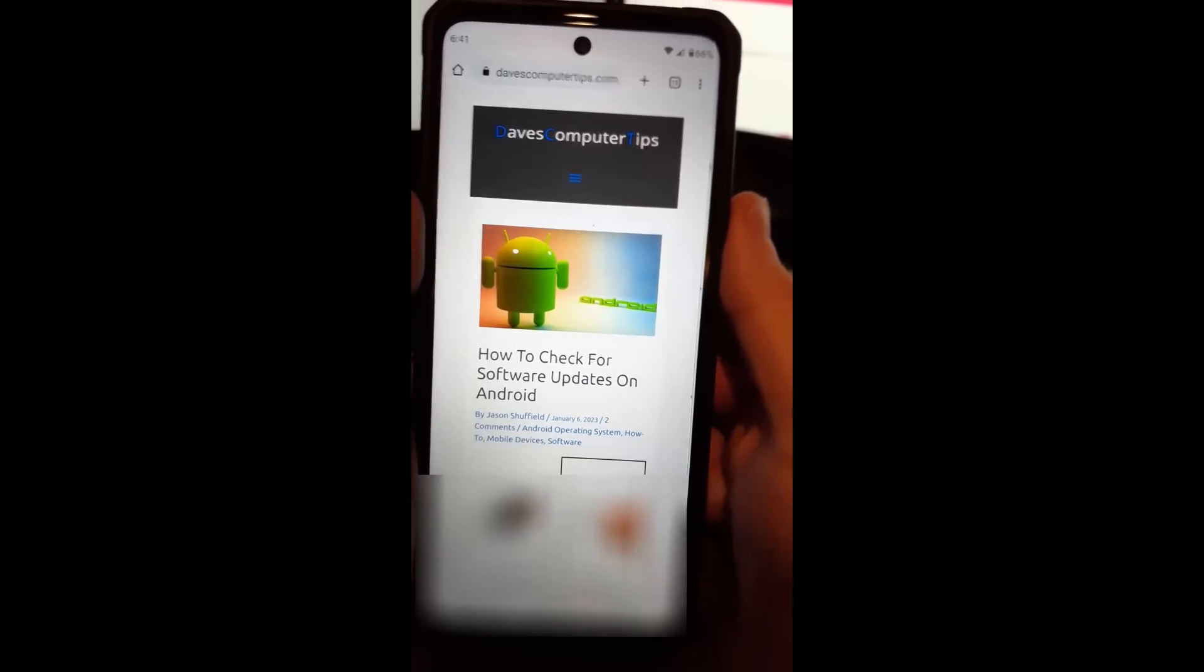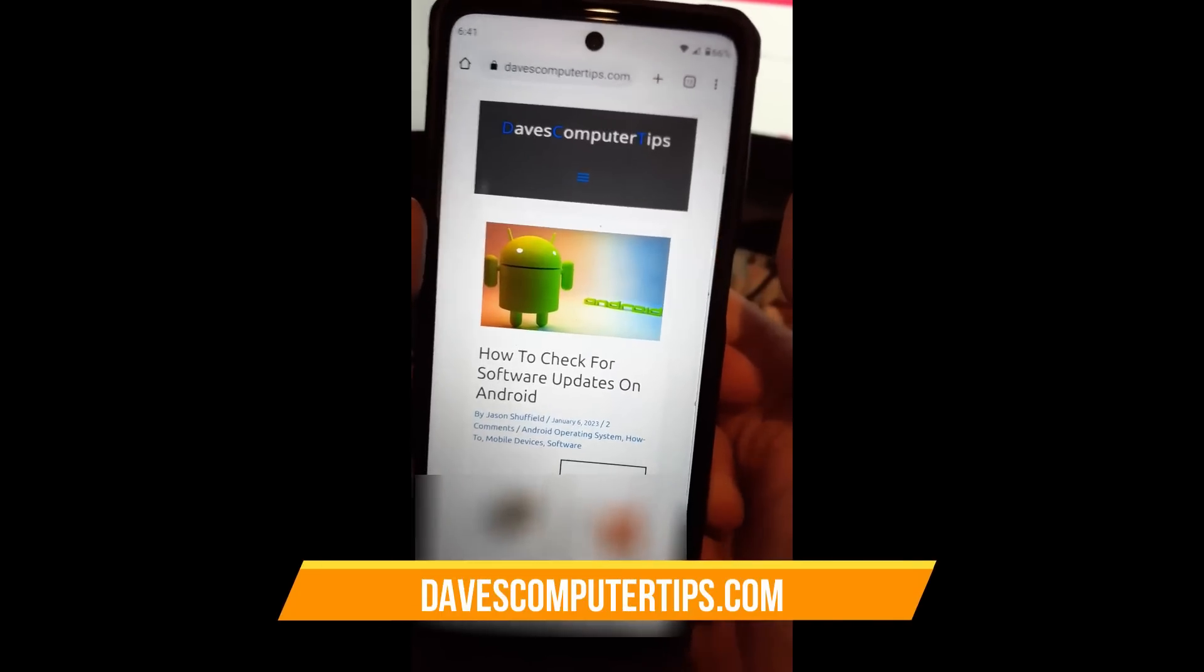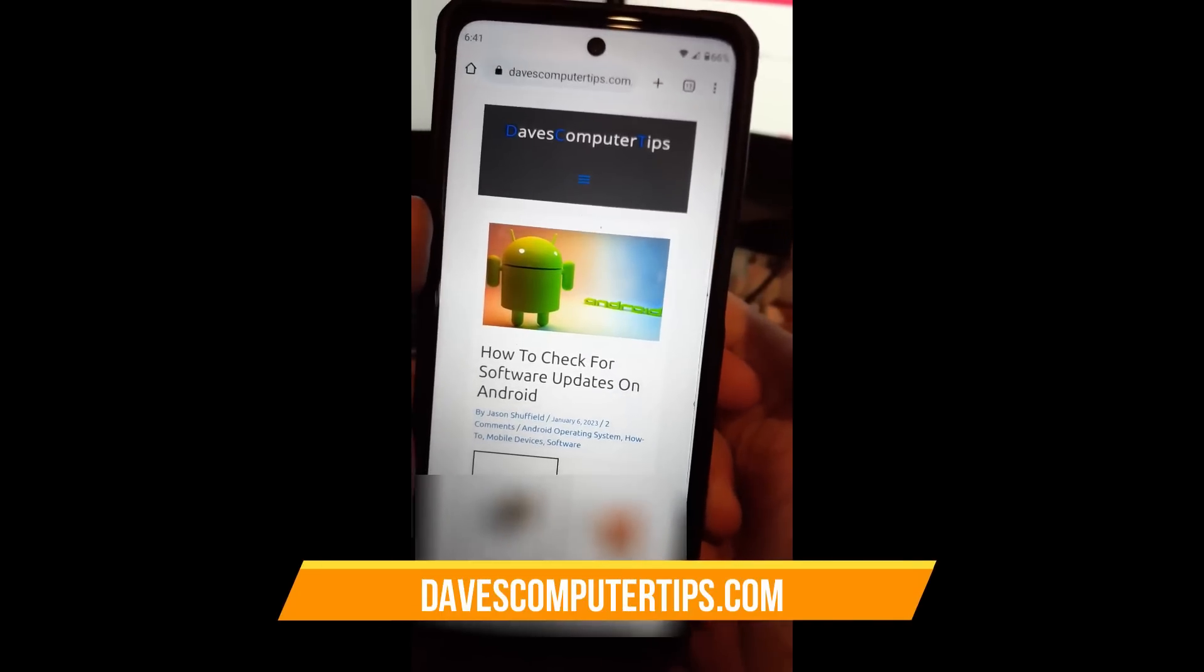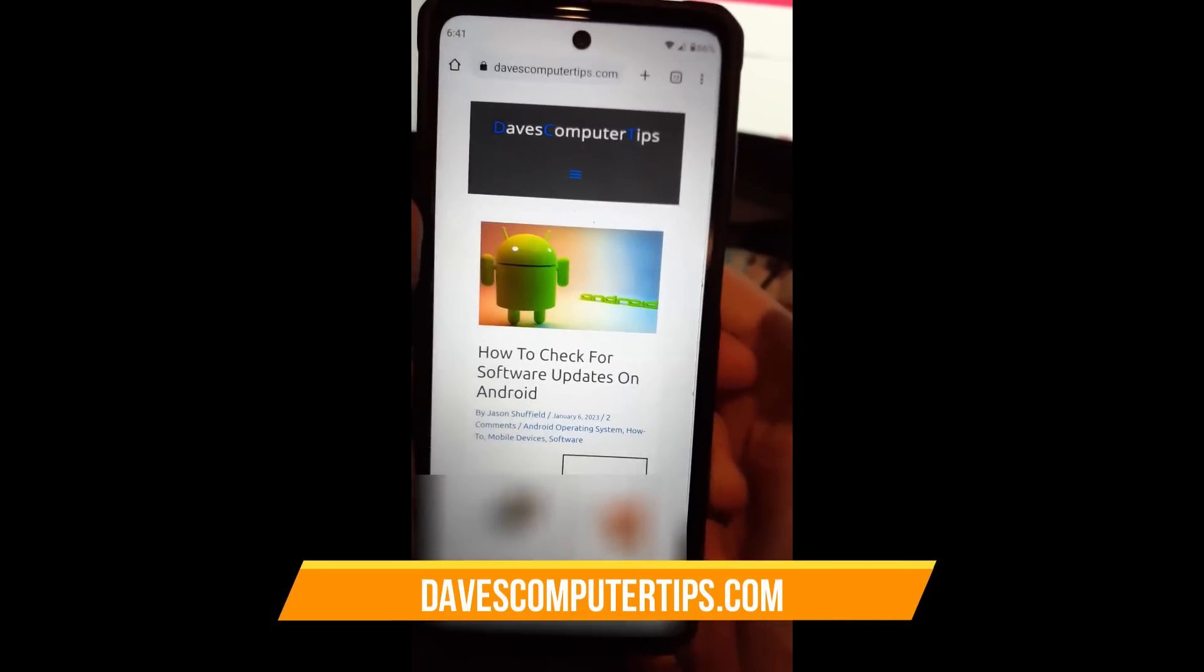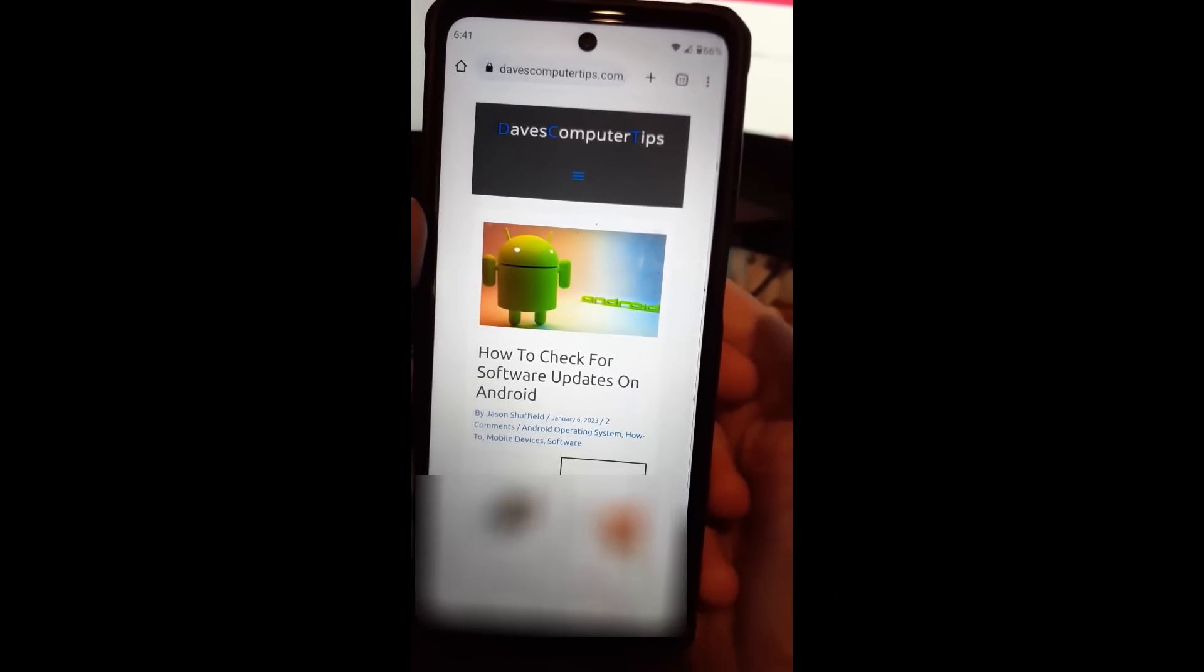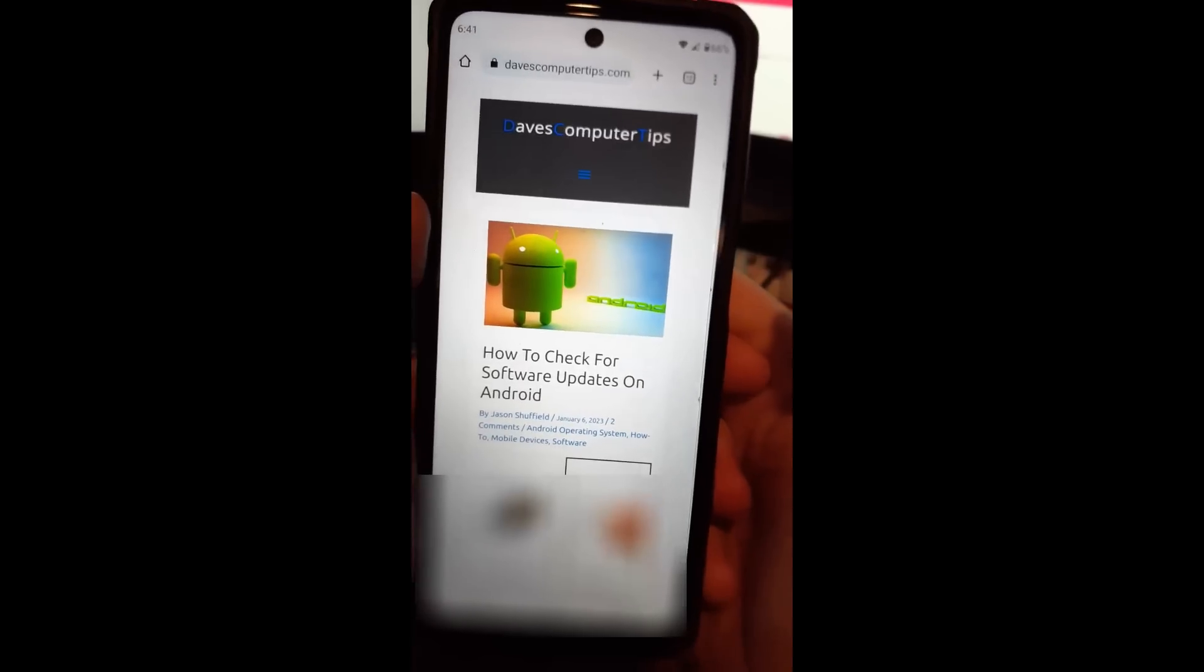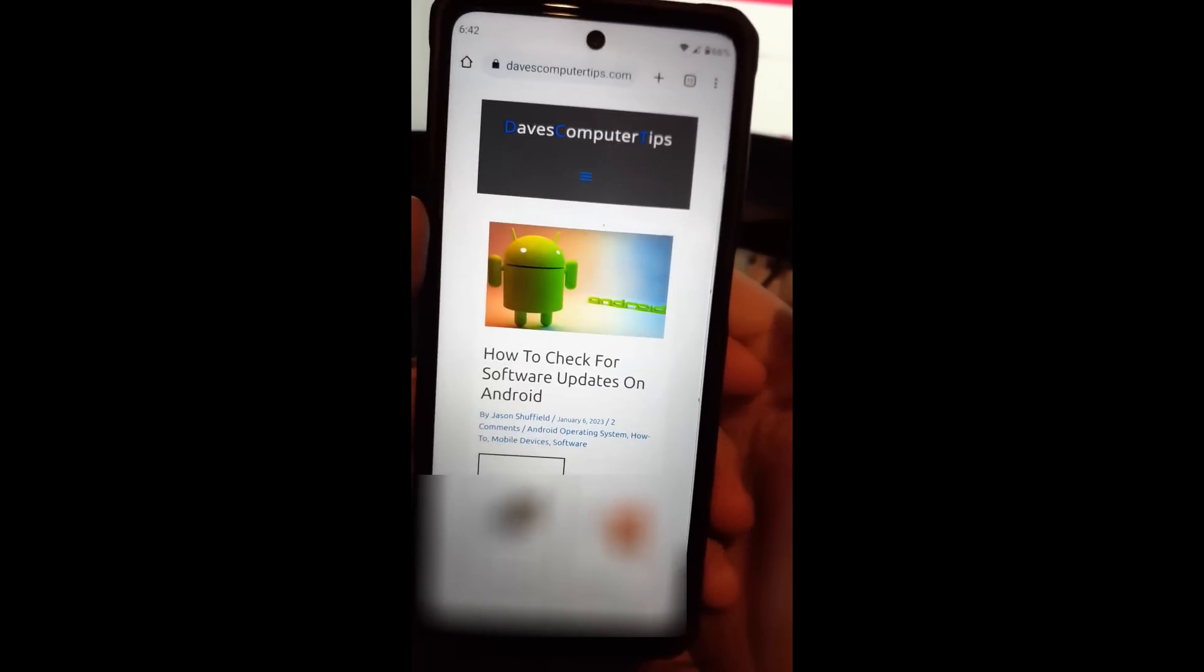That's right, I'm going to show you how to do that this time on my Motorola Edge phone, and I'll do another video showing you how to do it on the Samsung Galaxy S22. But first, it's the Motorola Edge phone.